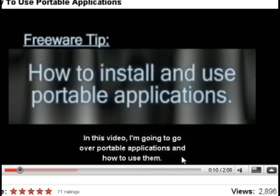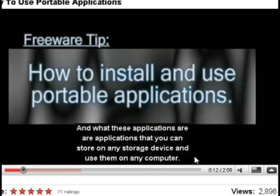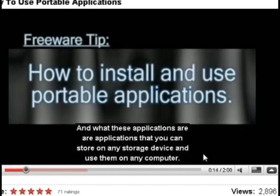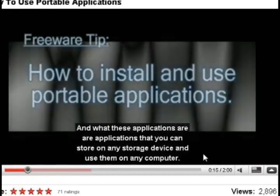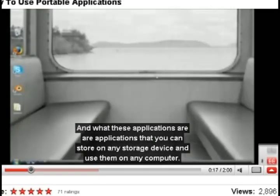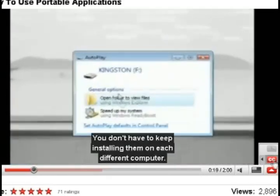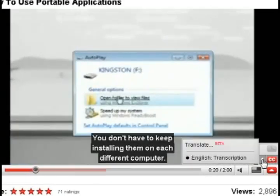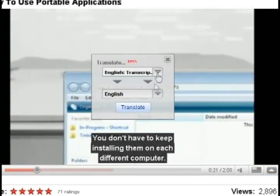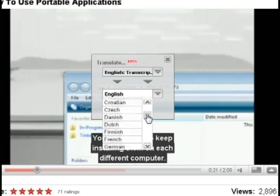And YouTube also has an option where it automatically translates these captions as well. If you want to try that out just go back to the right hand corner the CC button and click translate and it'll show you all the different languages that it can translate the captions into.